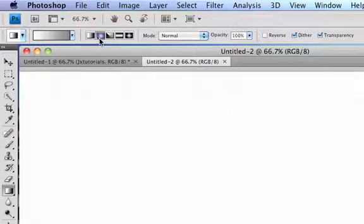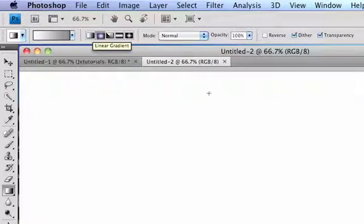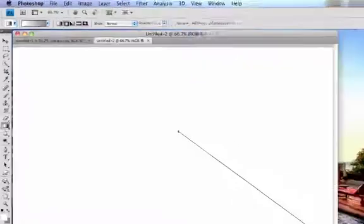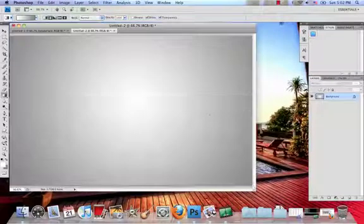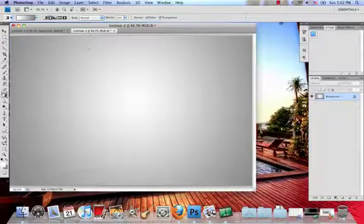And what you want to do is, radial gradient, not linear, which will automatically be on. And then drag from the center out. And then you have a nice background.